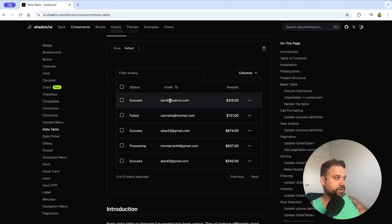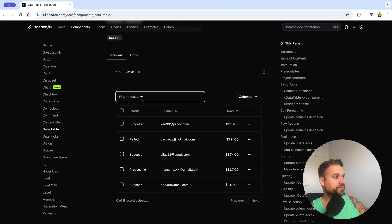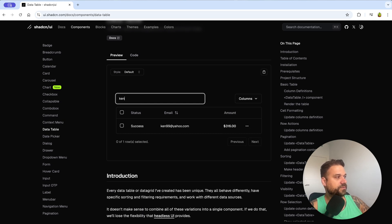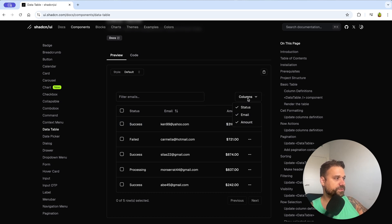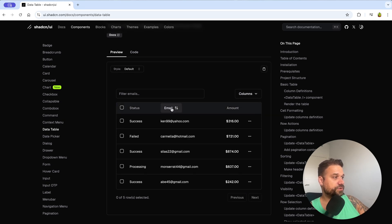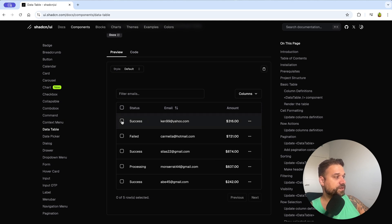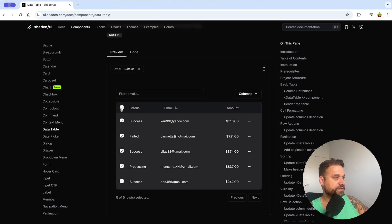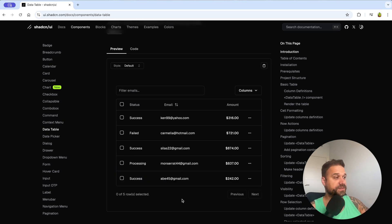Here we have a table full of data — in our case some emails with payment amounts. We have filtering, so we can type 'ken' for example and get 'ken99@yahoo' email. We have a dropdown of all the columns so we can exclude email and return it back. We also have sorting by email with up/down icons.